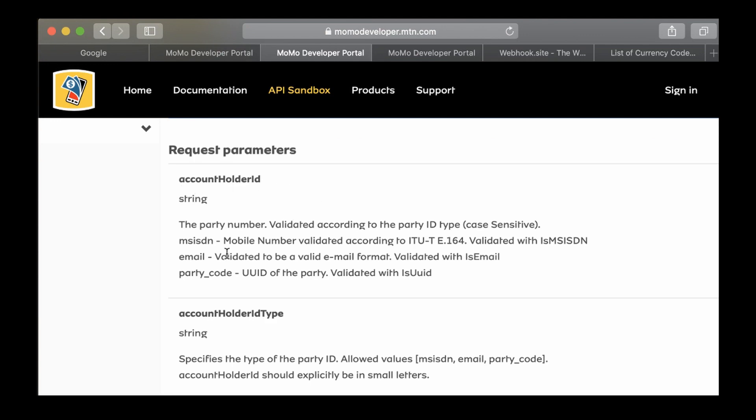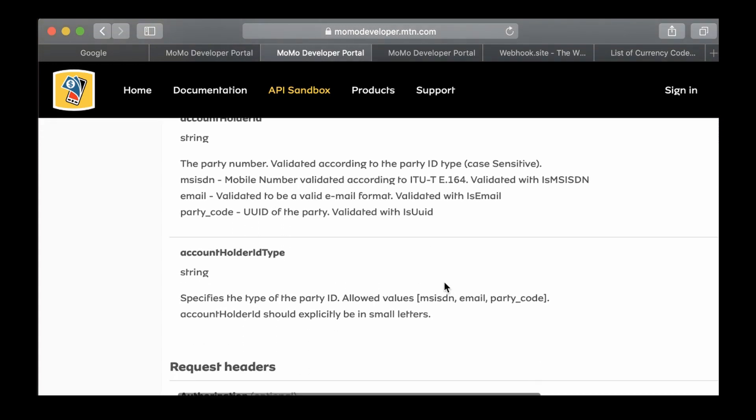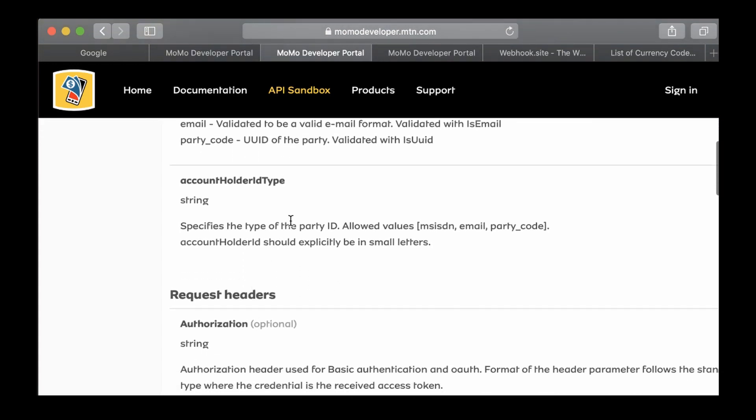I'll paste it in here and it says that we need account holder ID, which is the party number validated according to the party ID type. It's case-sensitive: MSISDN mobile number validated according to ITU-T E.164, email validated, and party code validated with UUID.